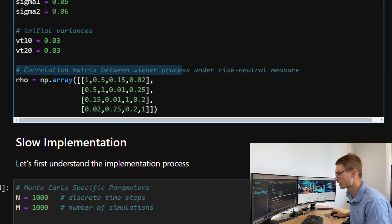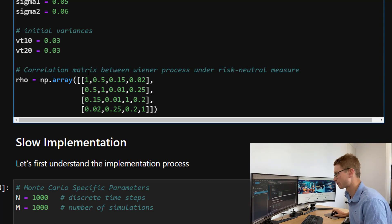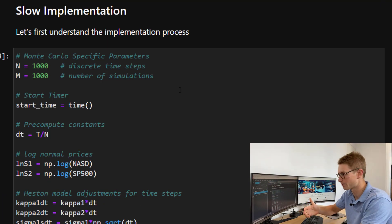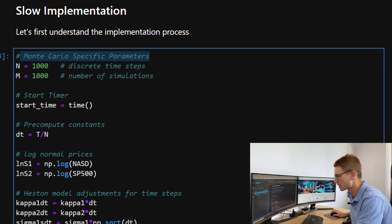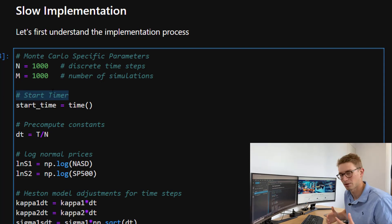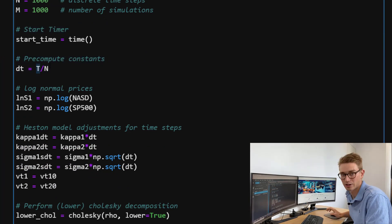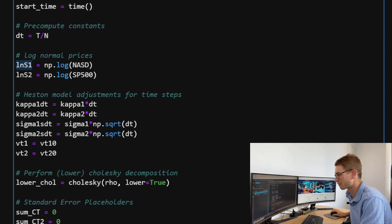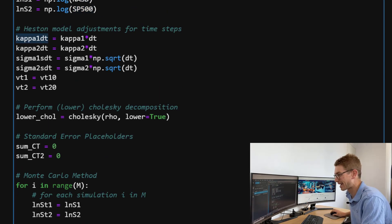We've defined our correlation matrix between the Wiener processes under the risk-neutral measure — again, covered in a previous video. Now for the slow implementation, let's take a closer look at how we actually compute this Monte Carlo simulation, stepping through each time step and each simulation. We define the Monte Carlo-specific parameters: 1,000 discrete time steps and 1,000 simulations. We start a timer to see how long it takes. We pre-compute constants: the time step DT is total T (one year) divided by N, and our log-normal prices are numpy log of the Nasdaq and S&P 500.